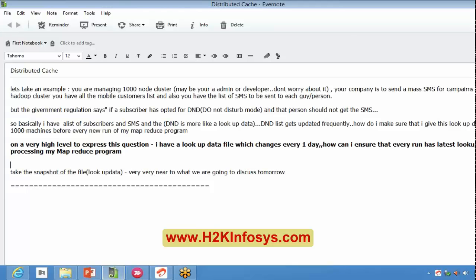The requirement is that the DND list is going to be updated very frequently — maybe every day or every two days. Whenever new customers opt for this particular mode, the list gets updated. So the question is: how do I make sure that I give this lookup data to all my thousand machines before every new run of my MapReduce program? All this new lookup data should be available to my program before execution starts.